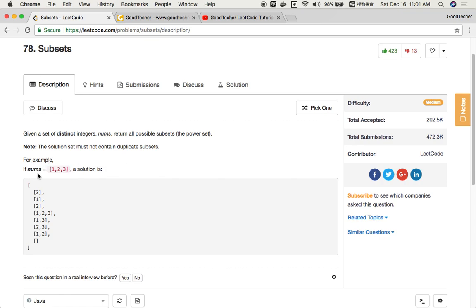For example, if the input array nums is [1, 2, 3], a solution is this array of arrays: [3], [1], [2,1], [2], [3,1], [2,3], [1,2,3], and the empty array. So they are all subsets put into this big array. There are no duplicate subsets — like [1,3] and [3,1] would be duplicates, so only distinct subsets are included.